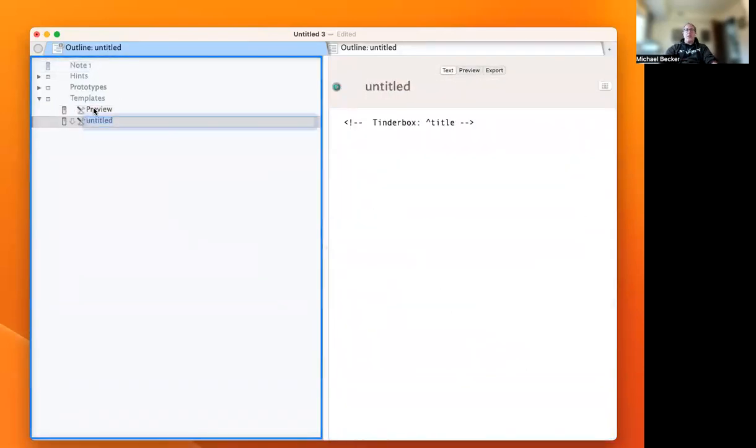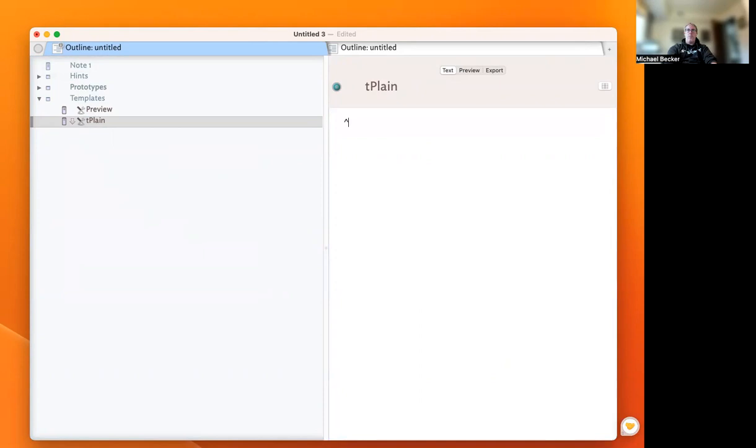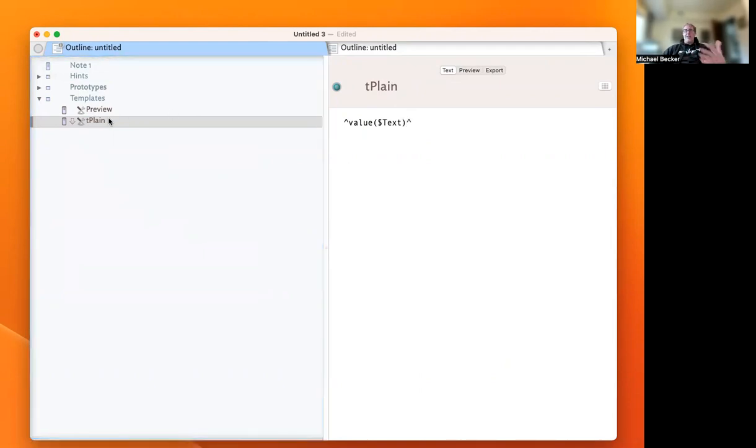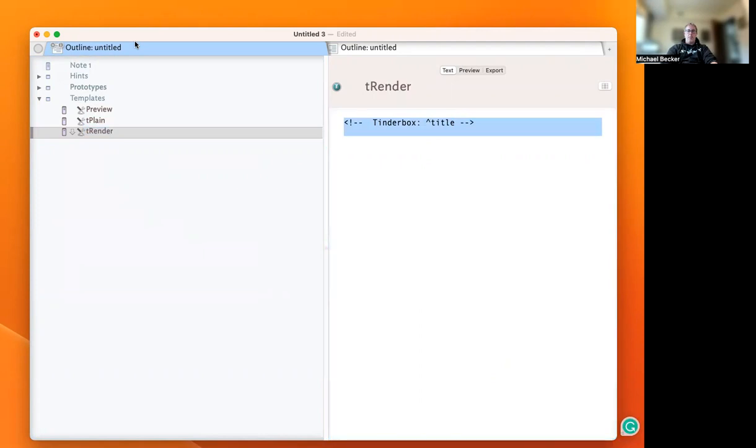There's a variety of ways to do that. The easiest is to create a new template called t-plane, which will tell Tinderbox to only pass through the actual text of the note without rendering it. To demonstrate the alternative, let me create another template called t-render. In this context, we want Tinderbox to actually render the note.